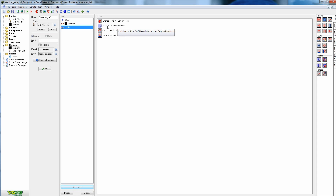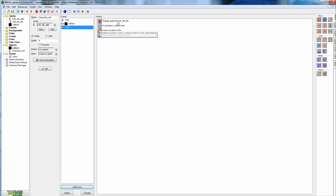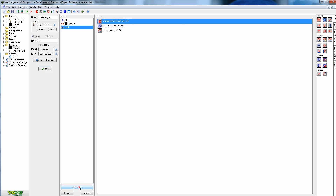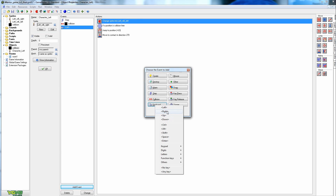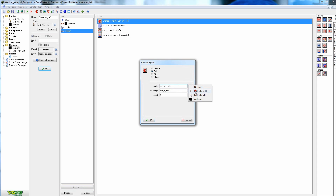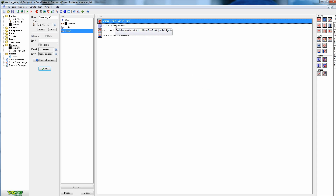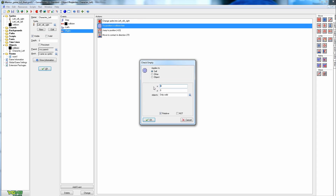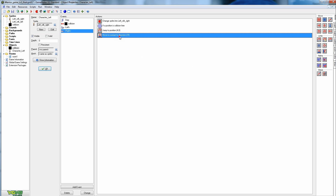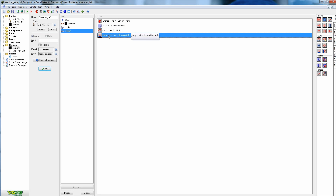The faster way to set up the right direction is to select all the left keyboard actions while holding Shift, right-click and copy, then add a Keyboard Right event and paste. All you have to change is the sprite from left to right, and flip the X values from negative 4 to positive 4 in both the collision check and the jump-to-position action. Everything else stays the same.